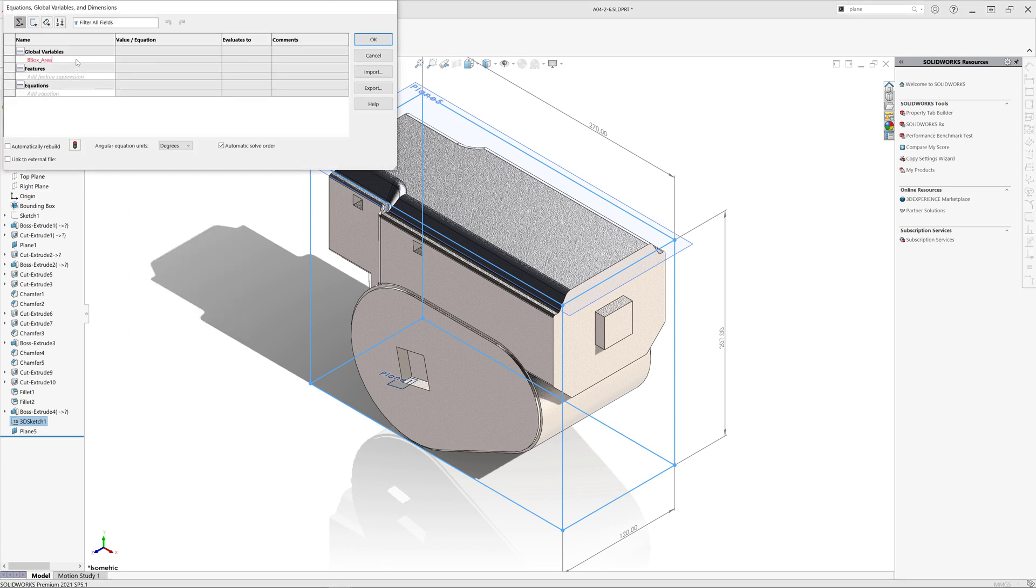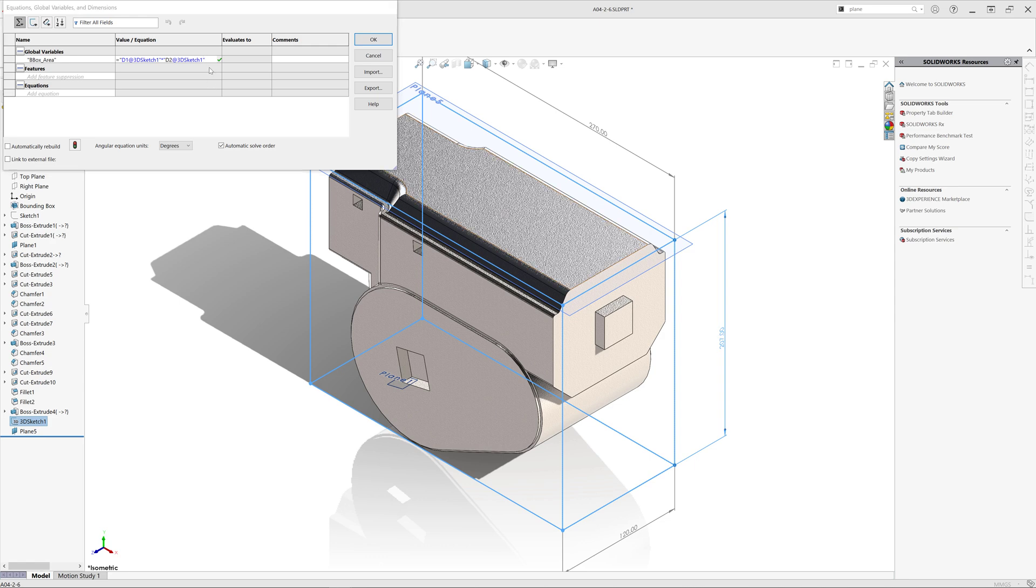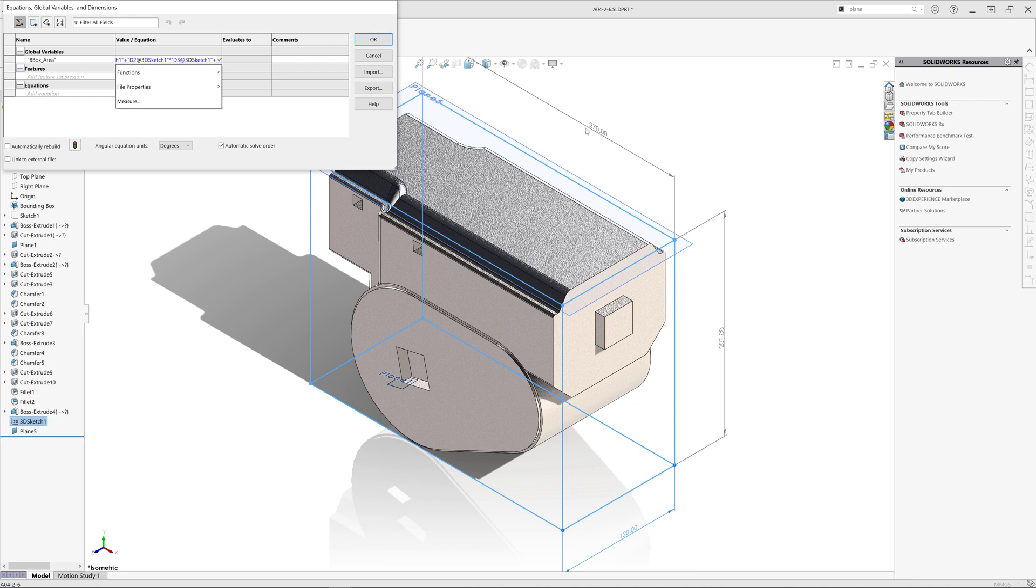I'm going to add a global variable and call it bbox area. Now I simply need to multiply each dimension on each other to calculate the areas of each side, and then just make a sum of those values and multiply them by 2.